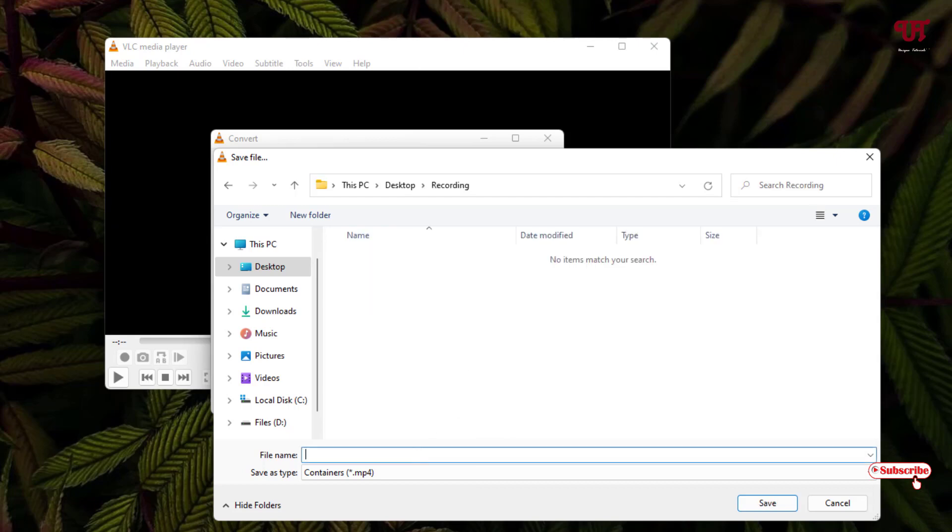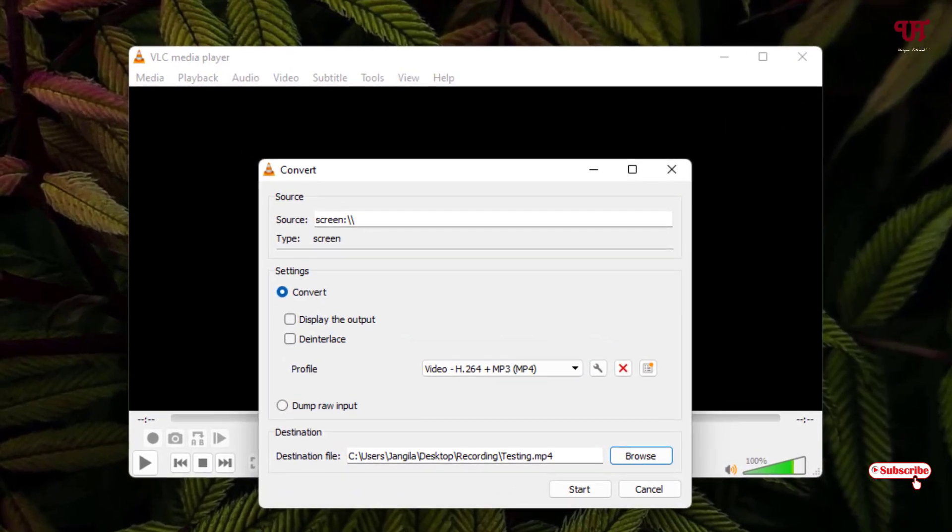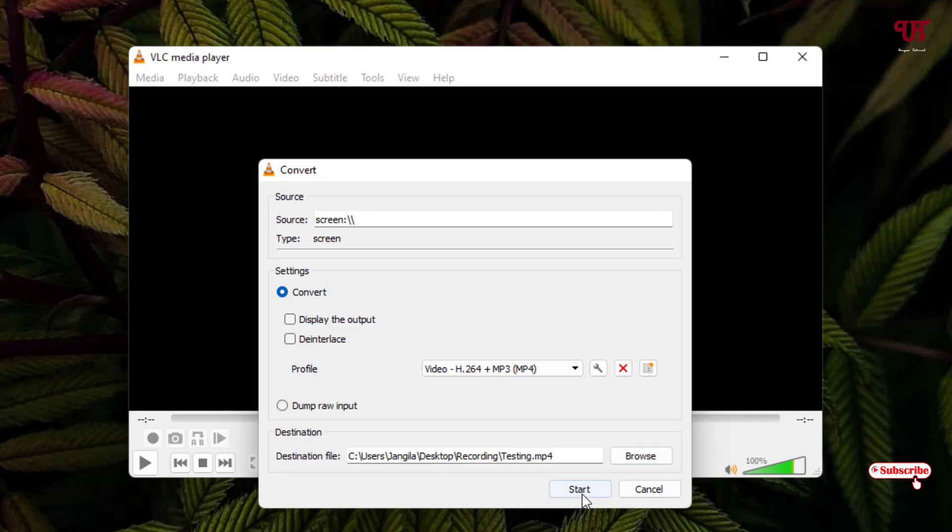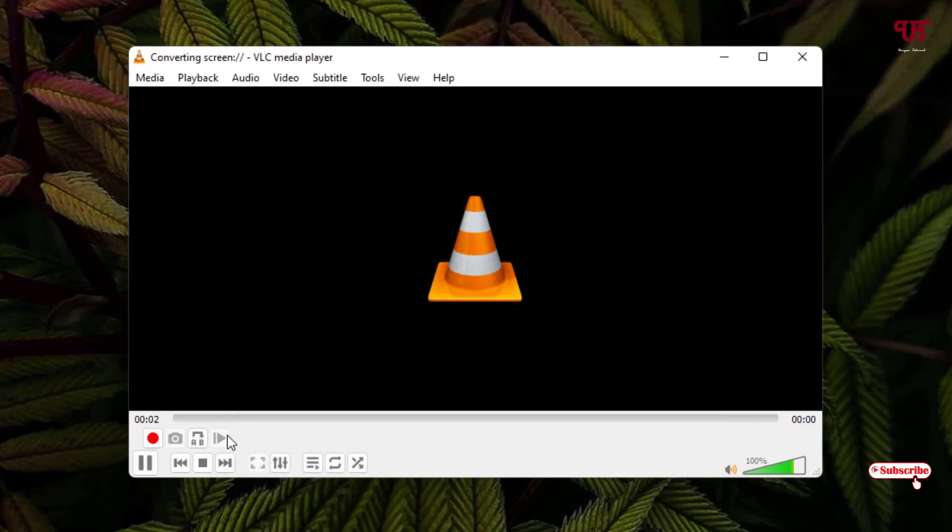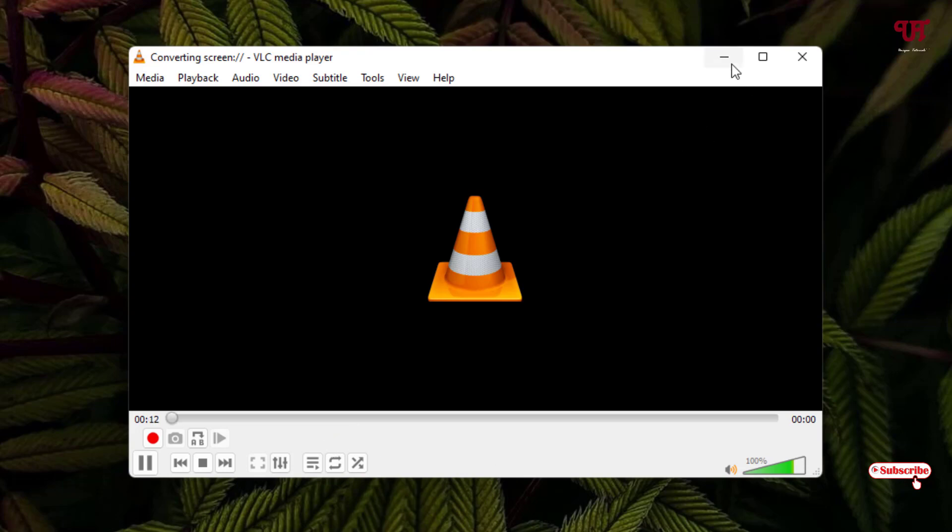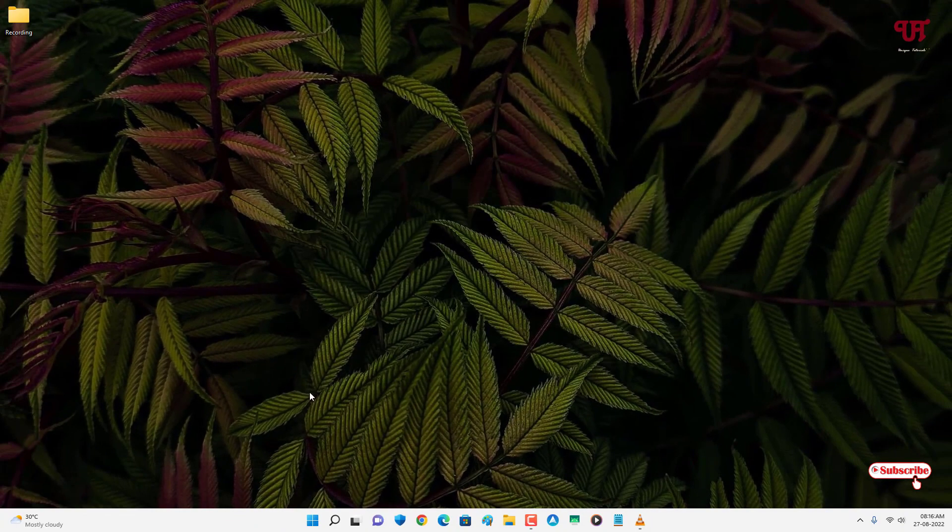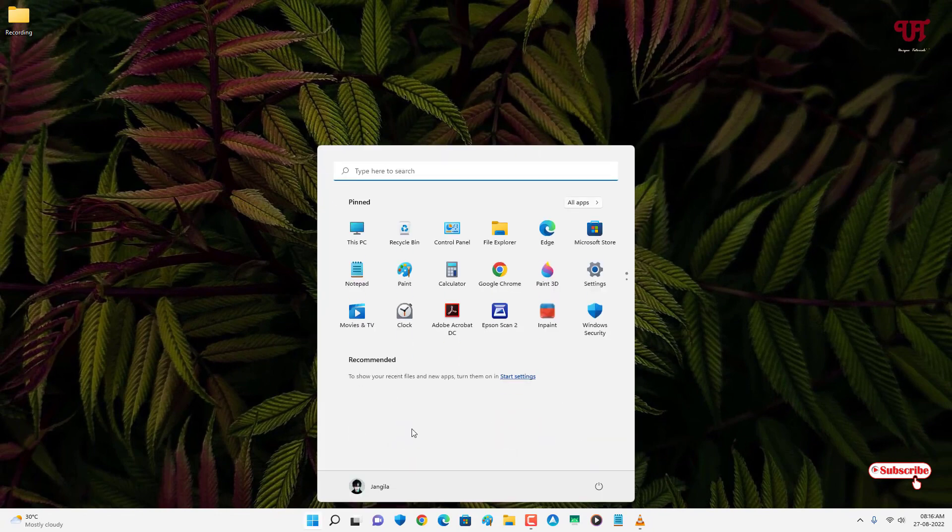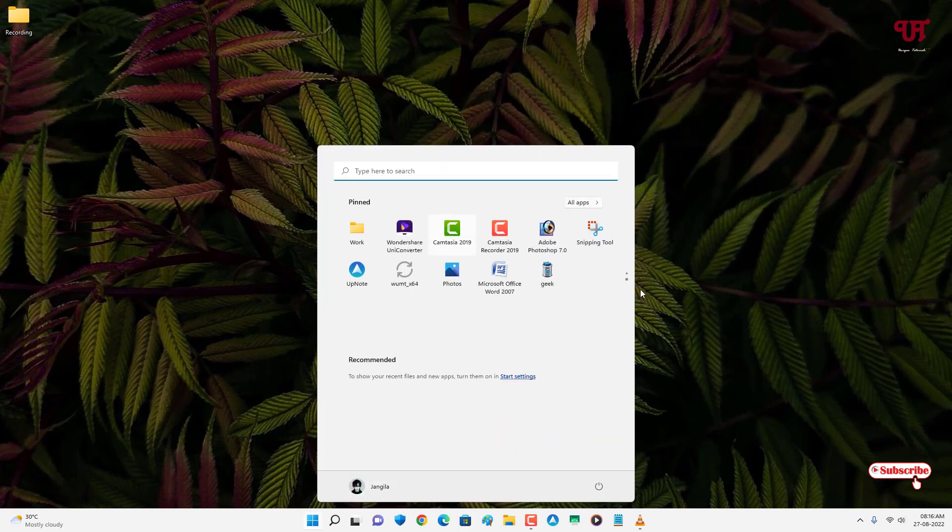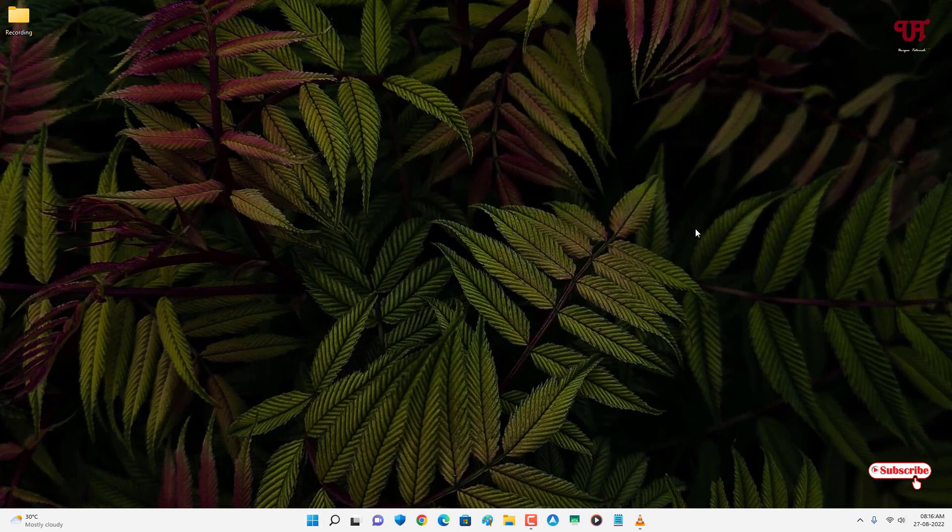Enter a filename, then click Save. Now click Start to begin recording. Once you see the time running continuously, that means screen recording has started. You can minimize VLC media player and perform some tasks.